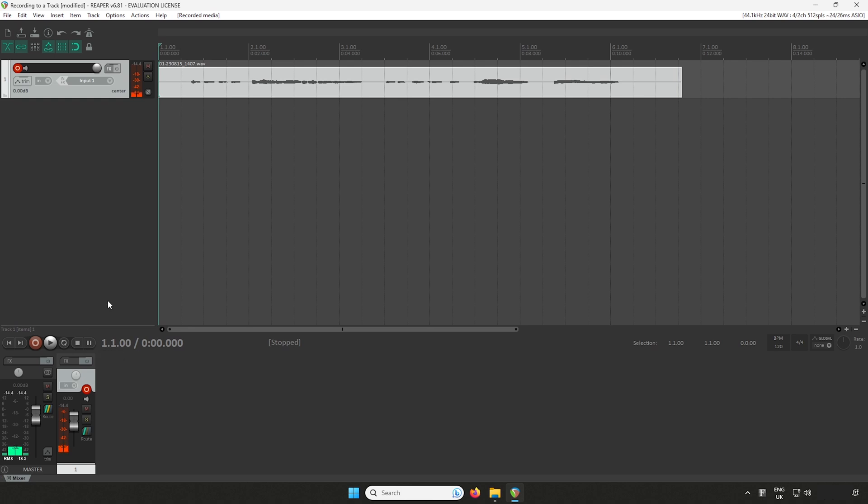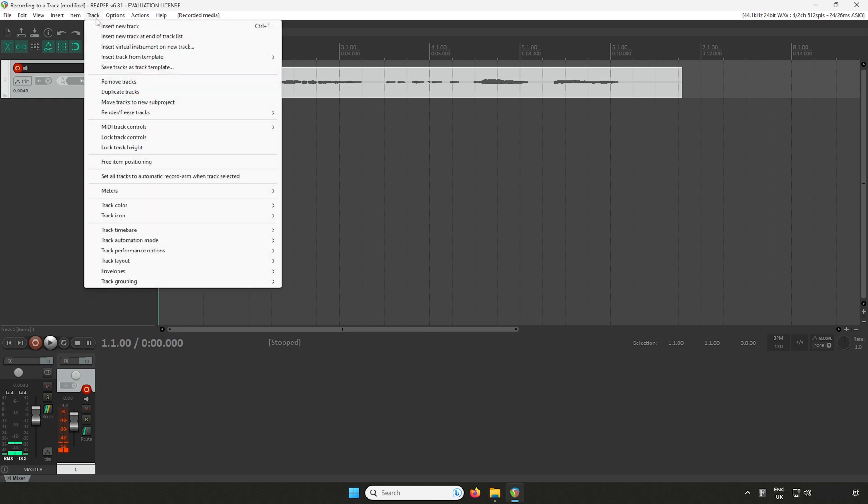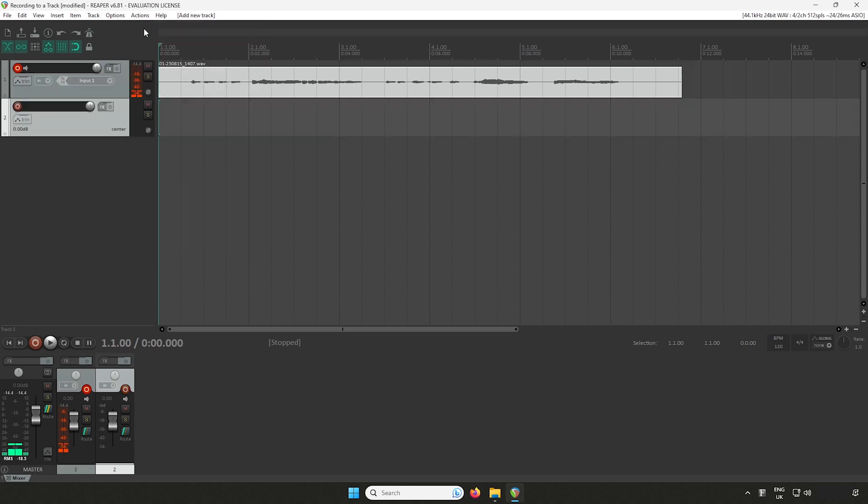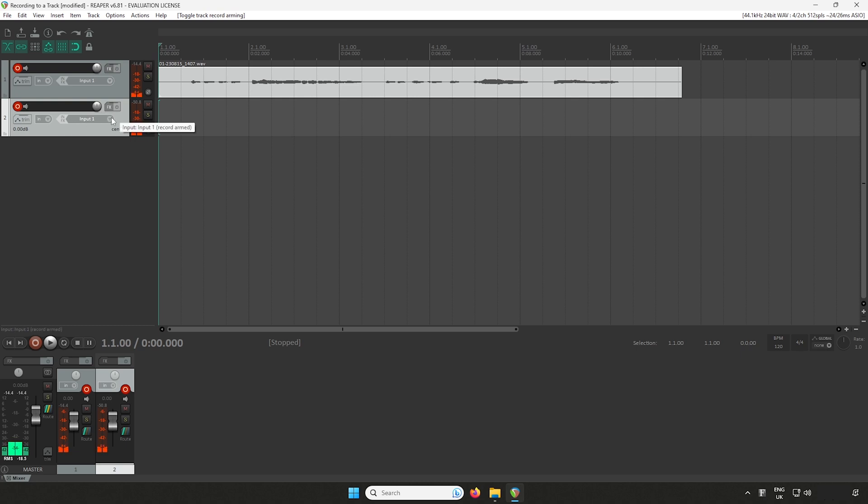To create a new audio track, select Track in the top menu bar and select Insert New Track. Remember to record arm the new track and configure the input settings and you'll be ready to perform.